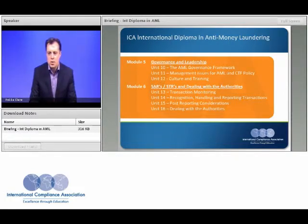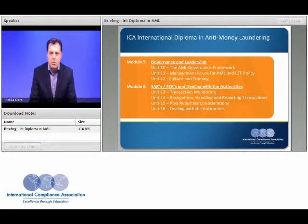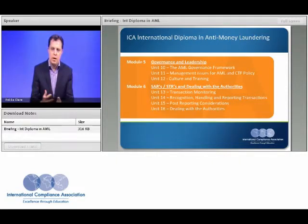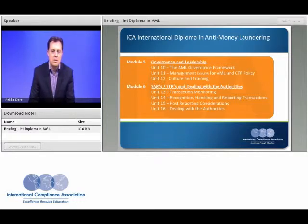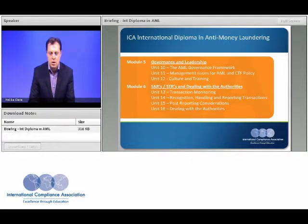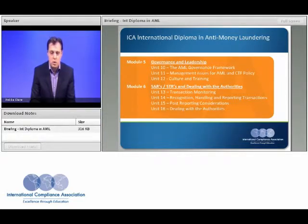Any set of controls or systems falls apart if senior management does not fully engage. We'll talk about the crucial role of senior management and the whole governance framework around anti-money laundering — what committee structures should you have in place, and how can you demonstrate on a practical level the right culture in your organisation? A big aspect of this is obviously training and awareness, and we'll explore the do's and don'ts and look at some practical suggestions.